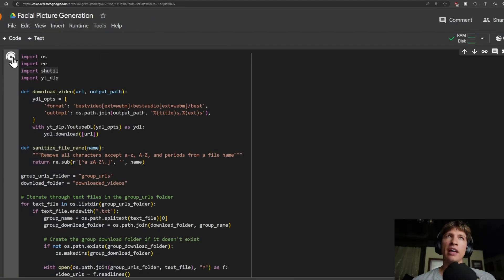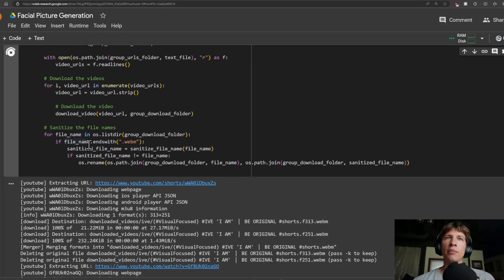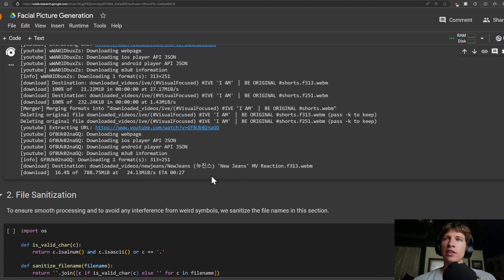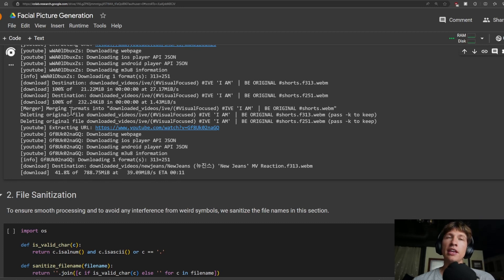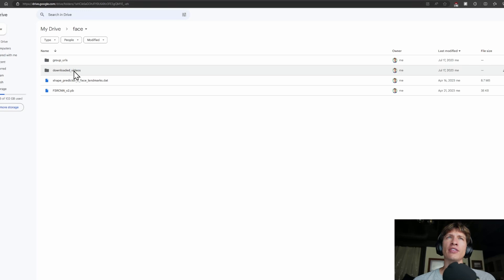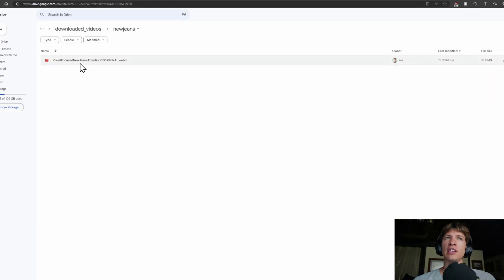Let's run this code. What it does is it goes through each of the files and then downloads the video. Here we can see it's downloading the NuGenes reaction video and it's saving it to a WebM file in the Google Drive. That finished — took only 35 seconds. Now if we go into our Google Drive and into the download videos folder, we see NuGenes. We got Laceraphim and another video as well.